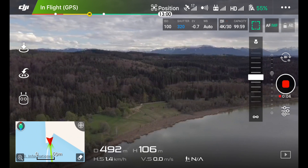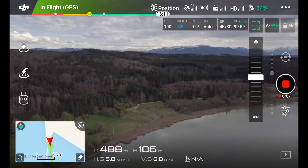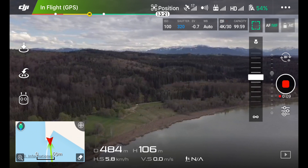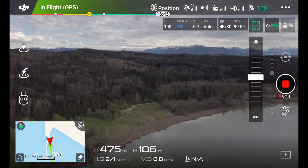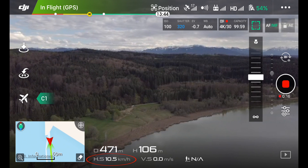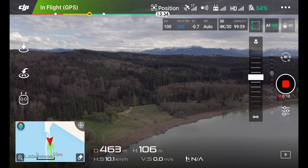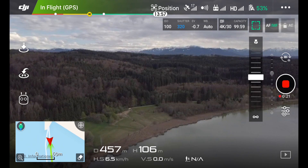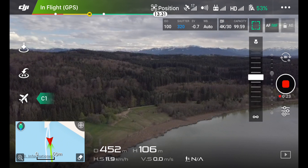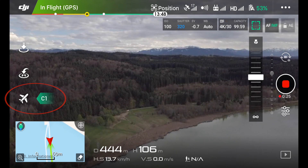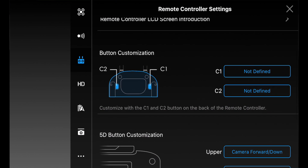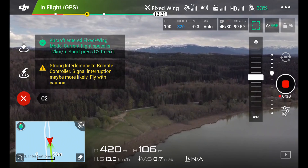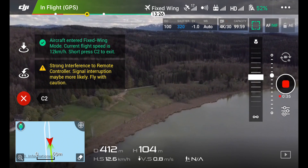I'd recommend trying the mode in a wide open area, because when the Mavic is entering fixed wing mode it continuously moves forward. The first thing you need to do is reach a horizontal speed of about 10 kilometers per hour. By doing so, the controller symbol on the left changes into an airplane and prompts you to press the C1 button — you can find it on the bottom left side of your controller. Once you hit C1, the Mavic enters fixed wing mode.